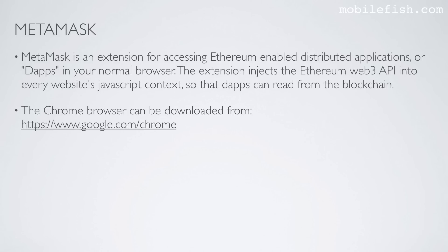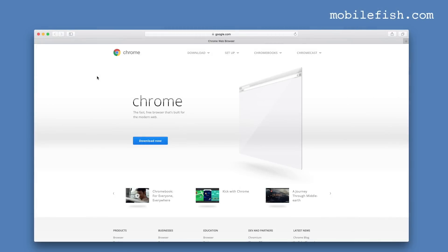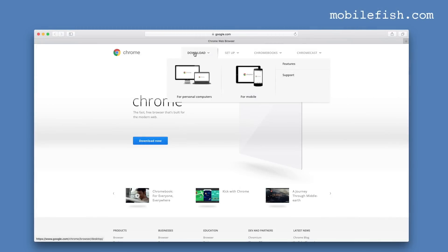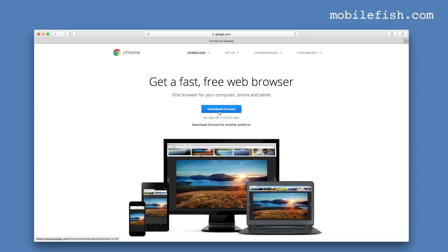First we need to install the Chrome browser. I am now at the Chrome web browser web page. Click on this link and select for personal computers, and press the download Chrome link.